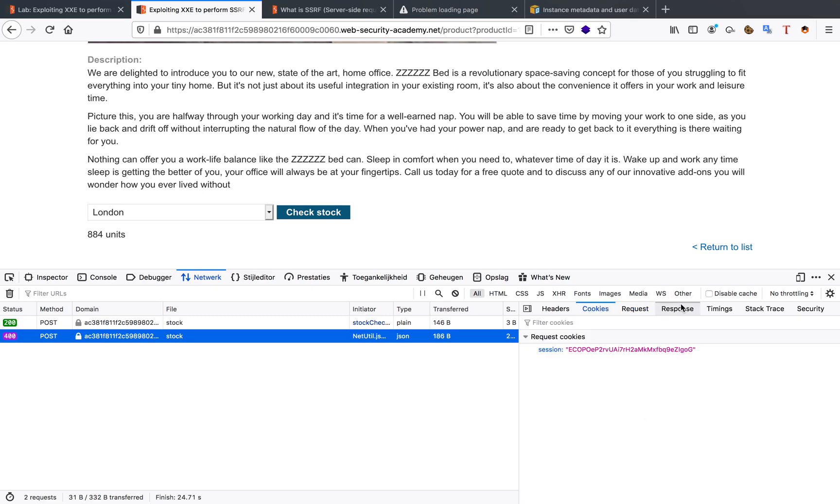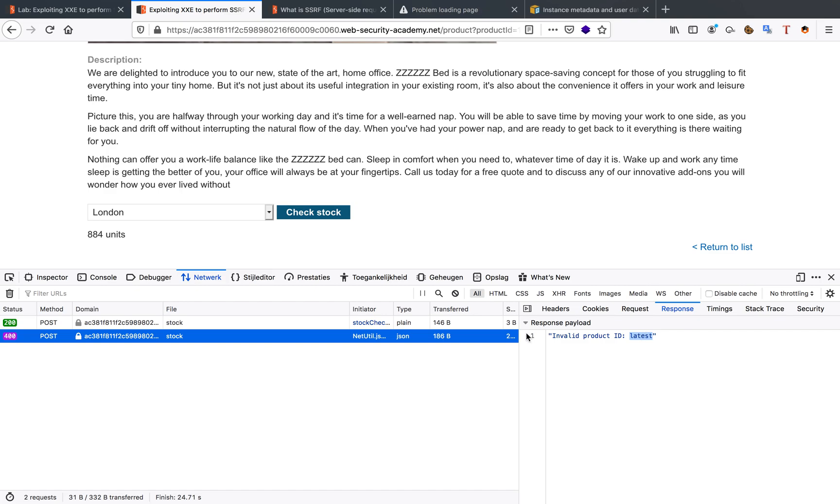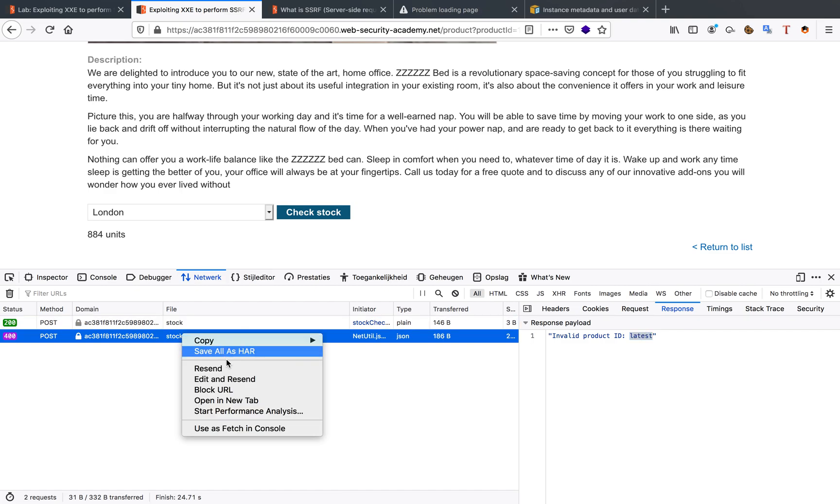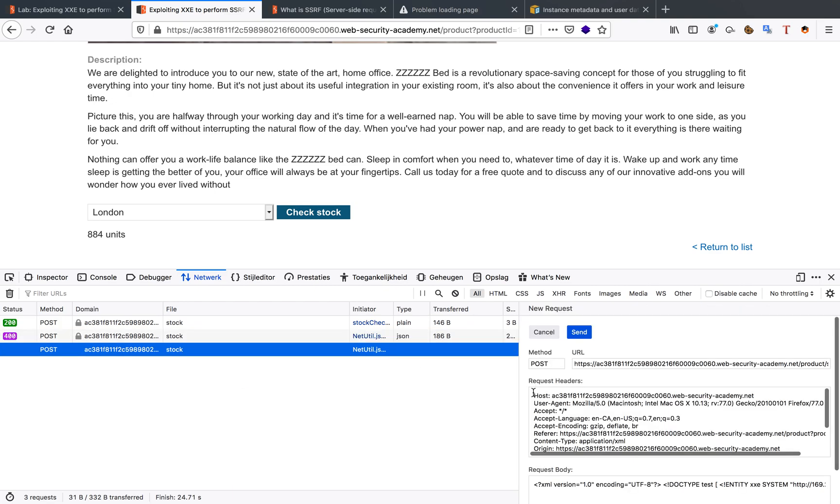Initially, we get a response: invalid product ID latest. This 'latest' is a response from the EC2 endpoint telling us we need to go to the latest folder. So we're going to adjust our XXE attack vector and include this folder.